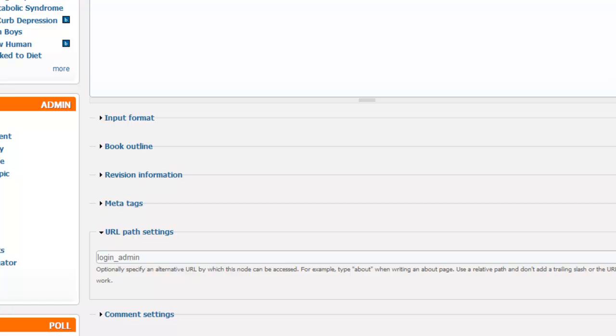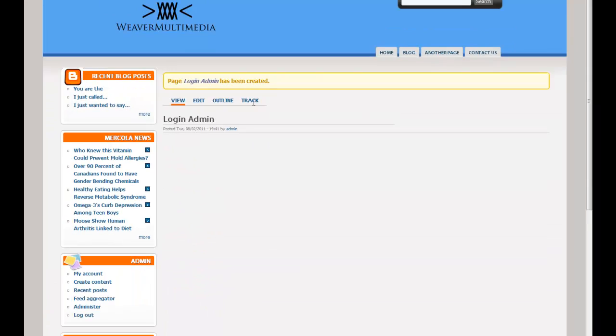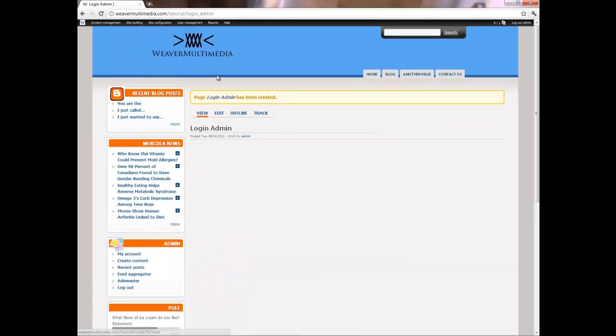I'm going to create the URL path setting as login underscore admin. Then I'm going to save that. So now that is the page. That's all we have to do is just create the title and use the URL path for that.